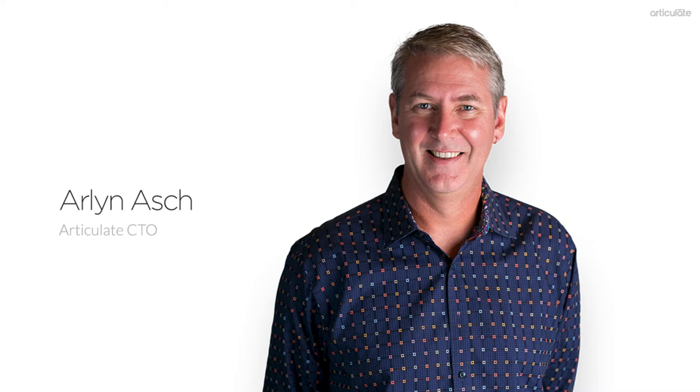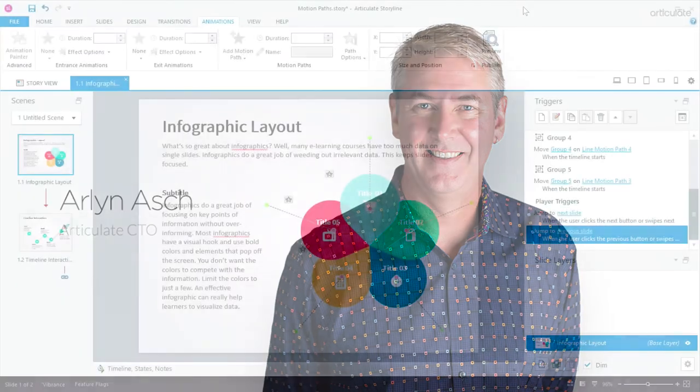Hi, I'm Arlen, and I'd like to show you how we've made working with motion paths in Storyline 360 even better.